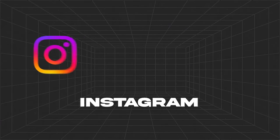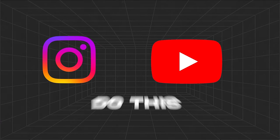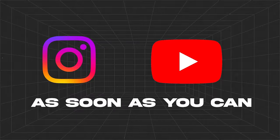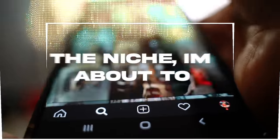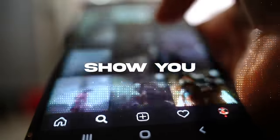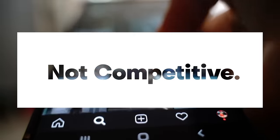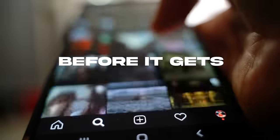If you want to go viral on Instagram or YouTube, do this as soon as you can. The niche I'm about to show you is not competitive yet, so it's better to act fast before it gets more saturated.